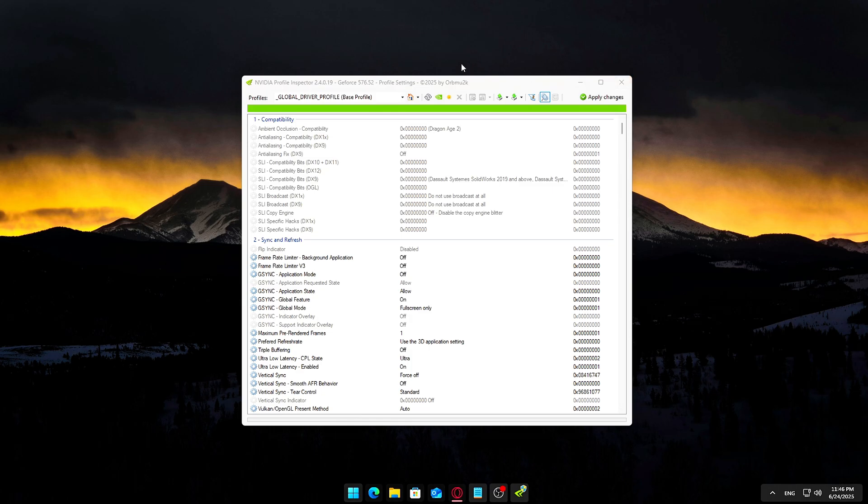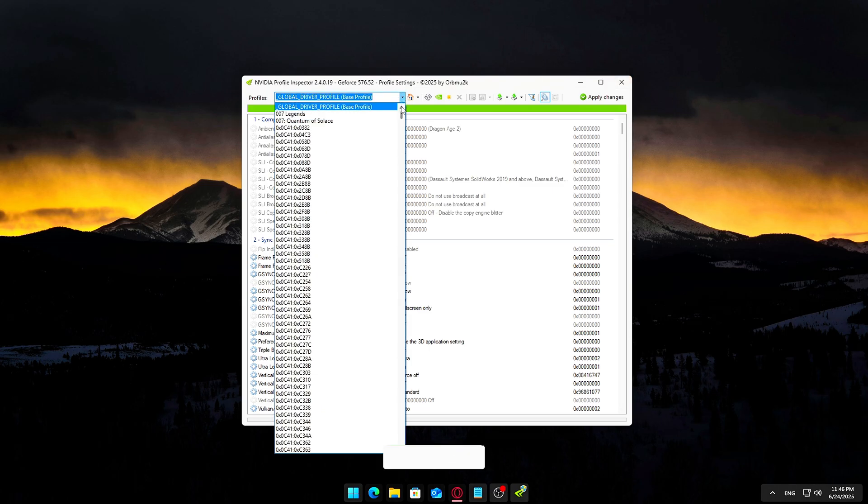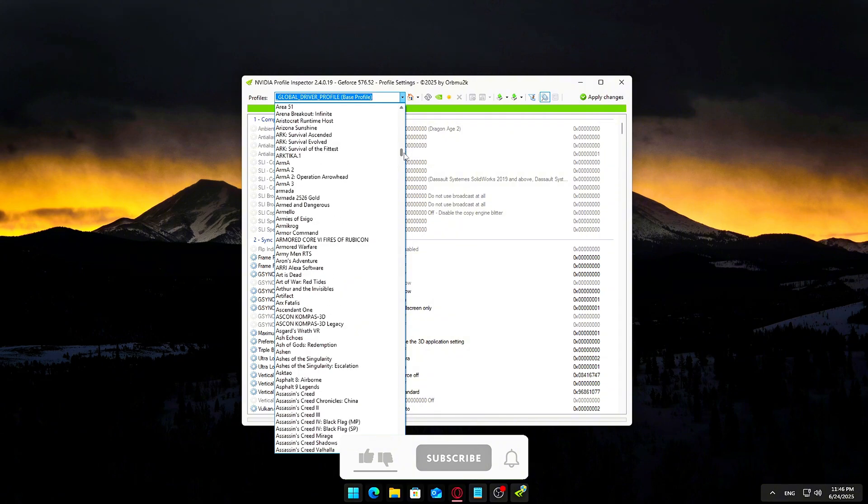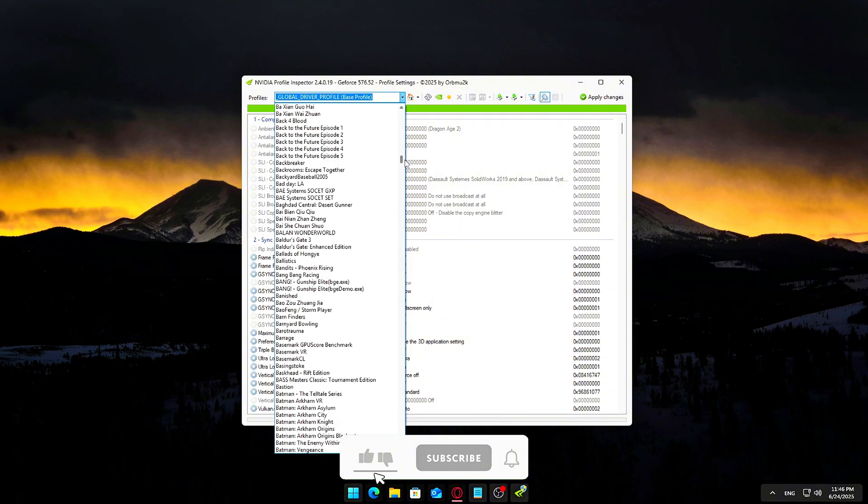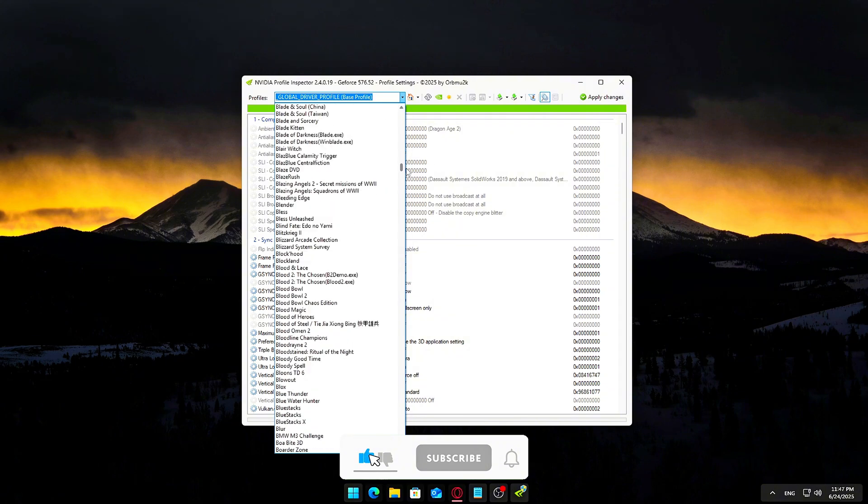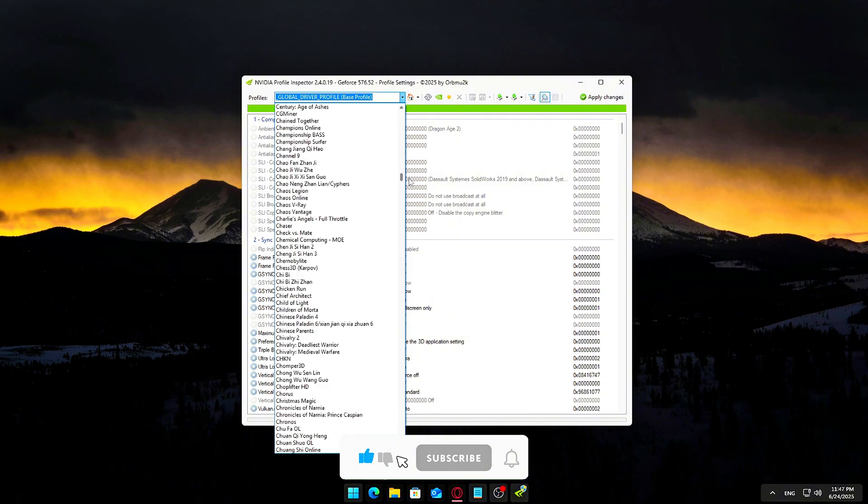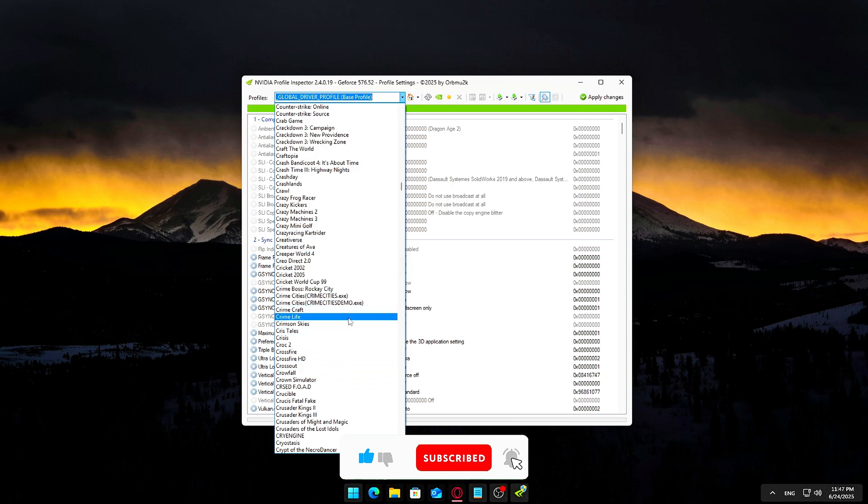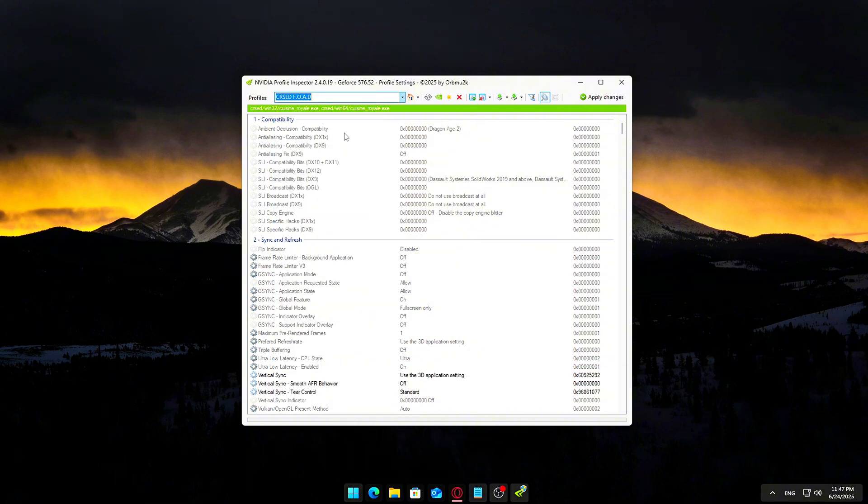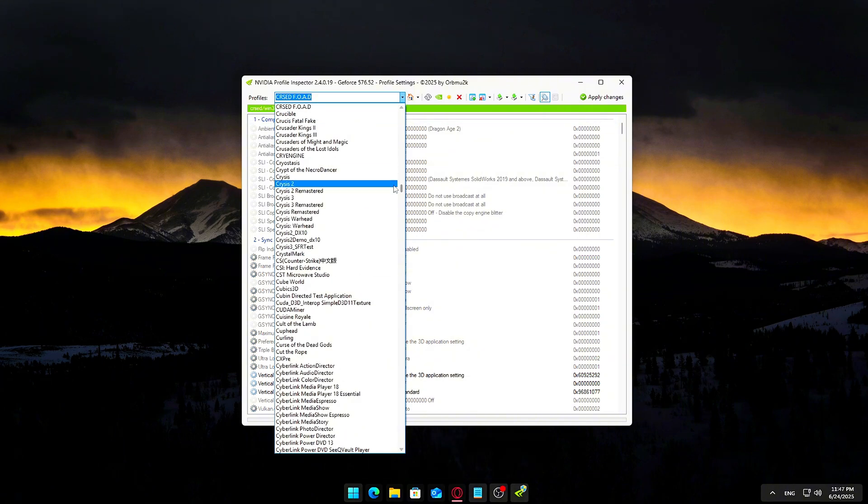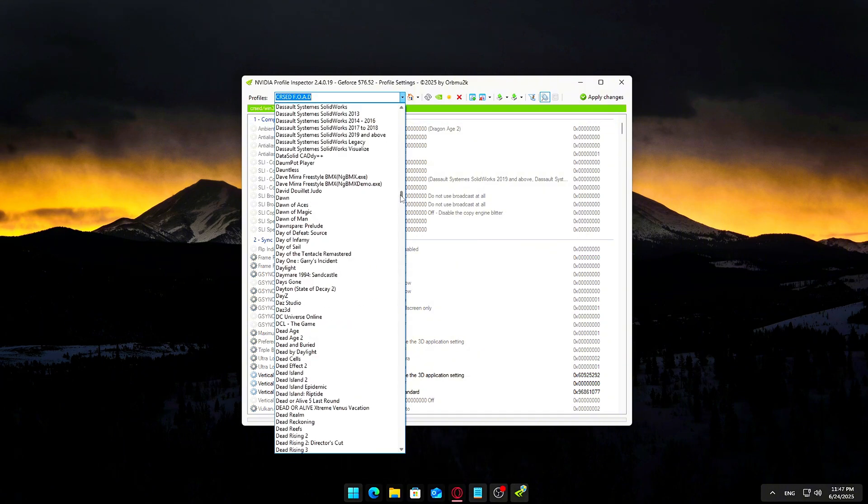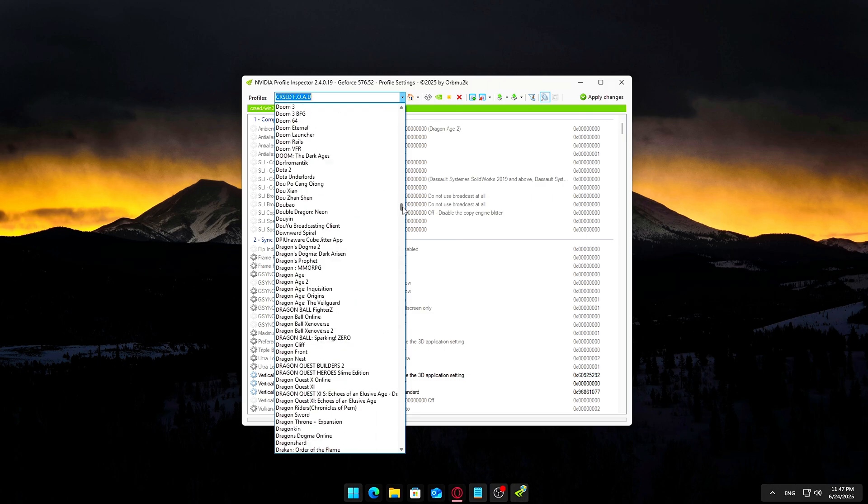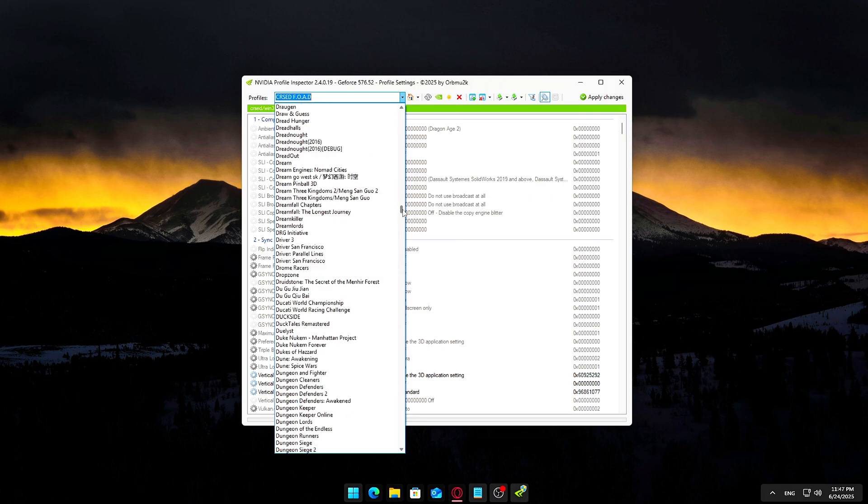Game Specific Profiles: These are individual profiles for each game or program. To access them, click the dropdown next to the Global Driver Profile and scroll or search for a specific title. For example, Counter-Strike 2, The Finals, or whatever game you want to customize. Changes made here only affect that one game, leaving all others untouched. If you're not sure which to use, here's a simple rule.